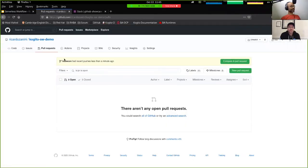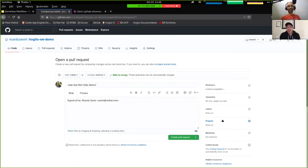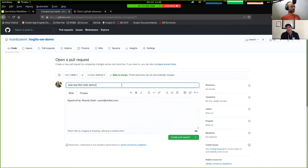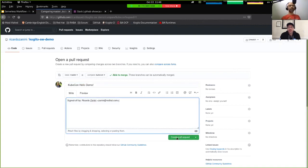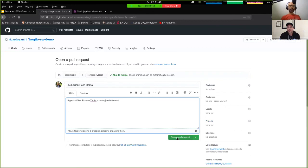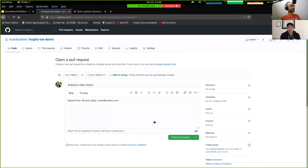GitHub is saying: 'You pushed a new branch, would you like to open a pull request?' Of course I want to open a pull request. So this is my new test file, 'hello demo,' KubeCon. Once I open the pull request, a new event will come to my Kubernetes namespace and Knative will handle that, starting the overall operation inside the namespace. The broker will take this event and broadcast it to our Kogito workflow runtime engine.